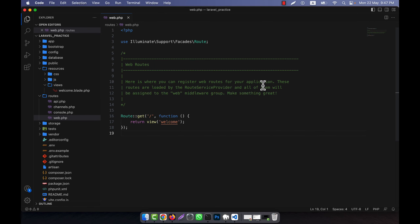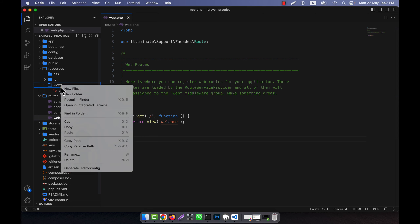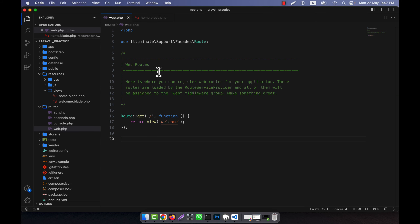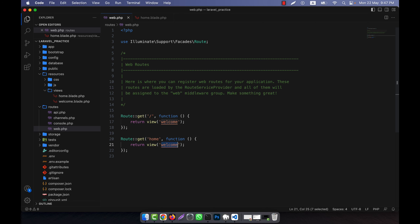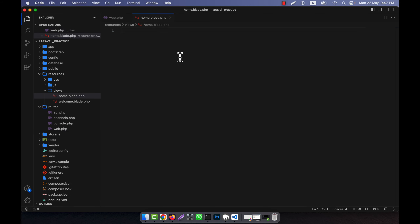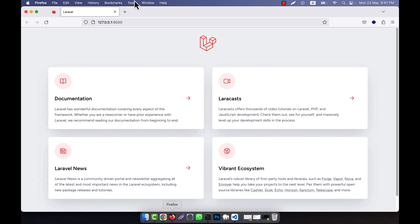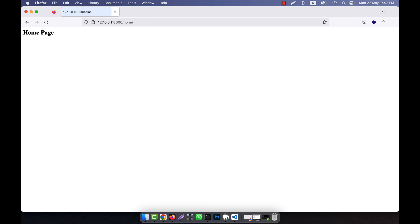Now I will show you how to pass data into the view. You already know this topic because in the route lecture I already showed you this, but I am going to discuss it more elaborately. Here I am going to create a view file that is home.blade.php, and in web.php I am going to create a route for home. In home.blade.php I am going to give it a name: 'Home Page'. Let me check if it is working — yes, it is working.